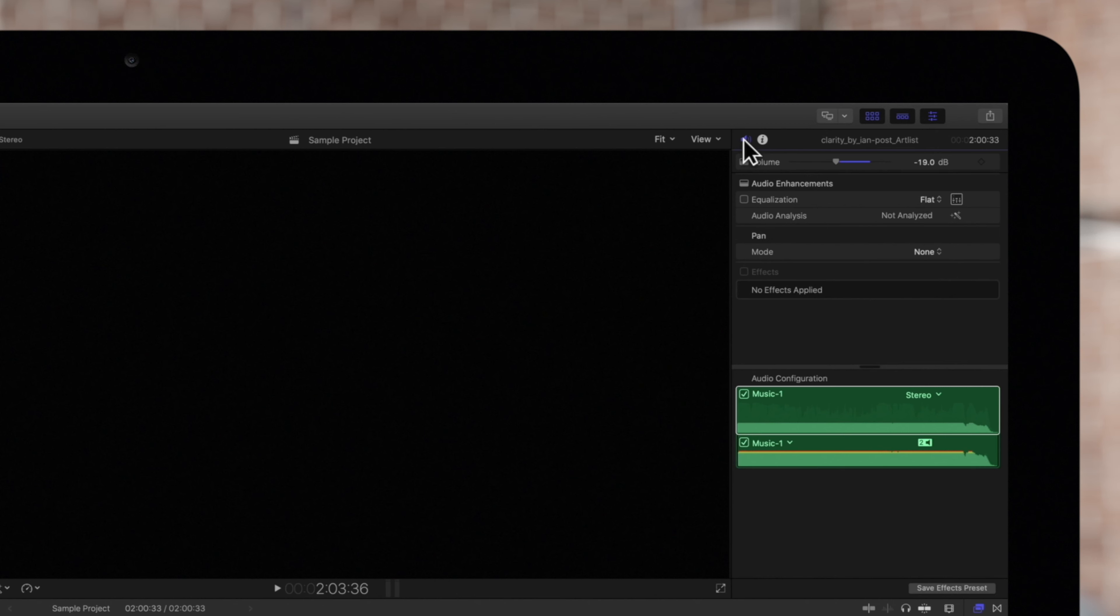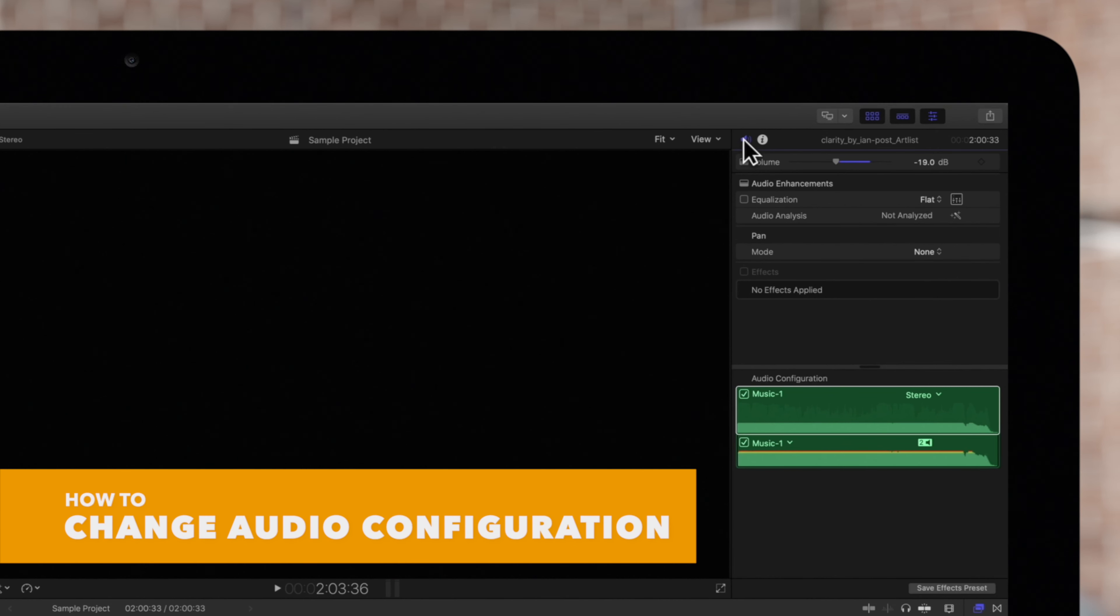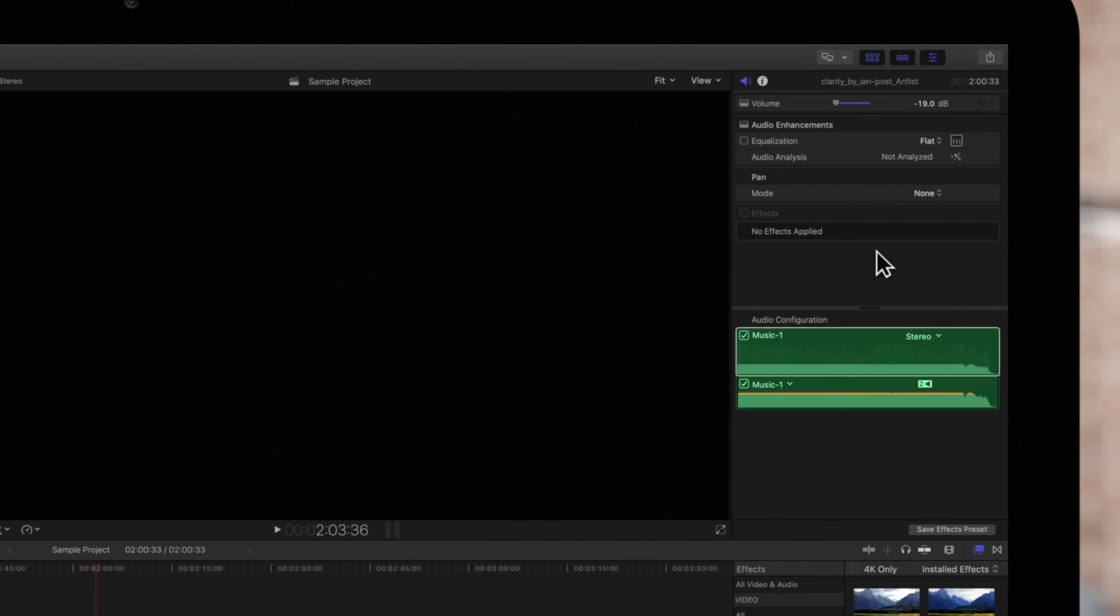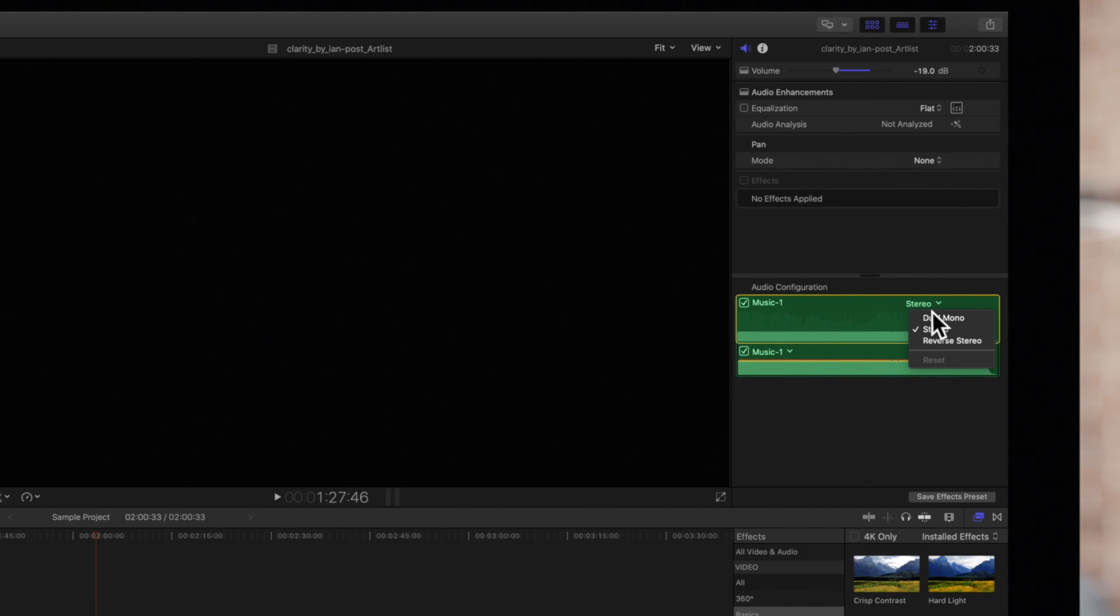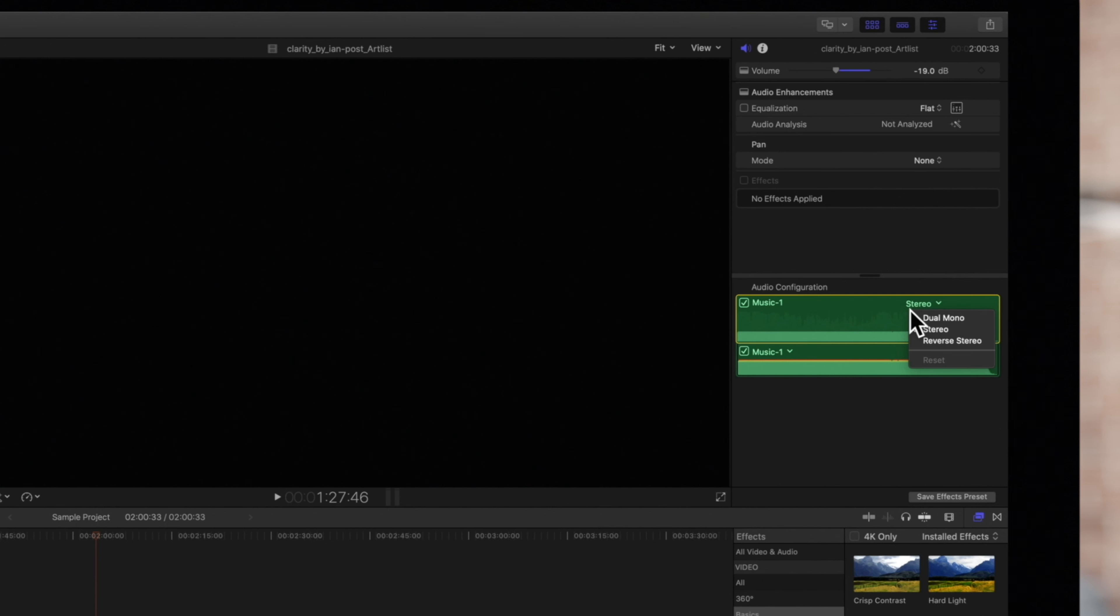We recommend wearing headphones for this video or listening in stereo. Now under audio configuration, click on the audio channels pop-up menu and choose any provided option.